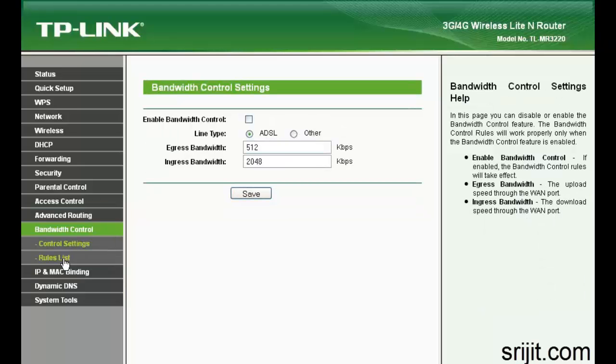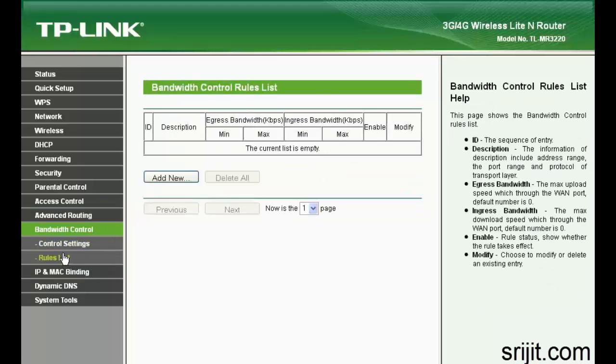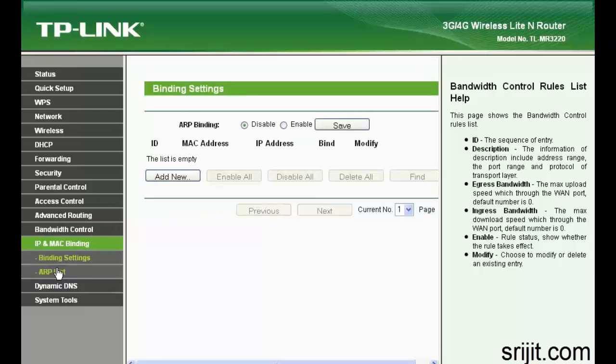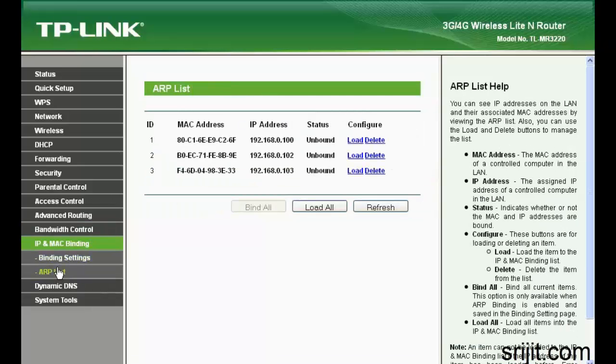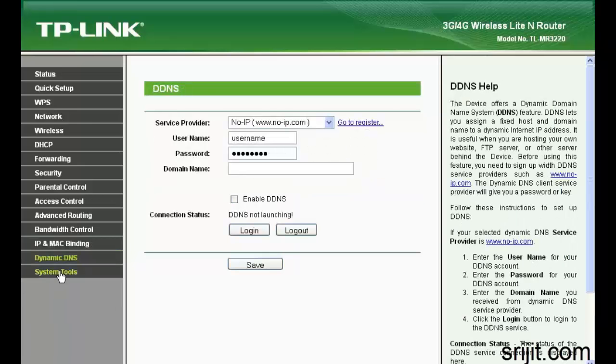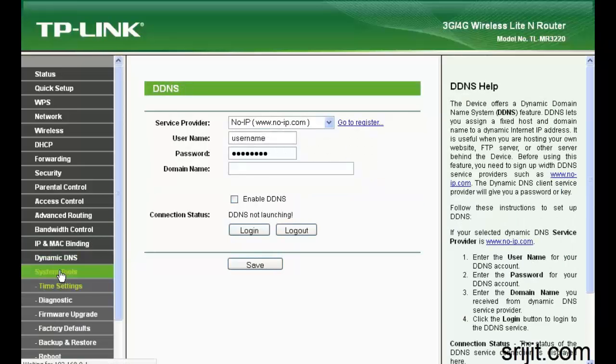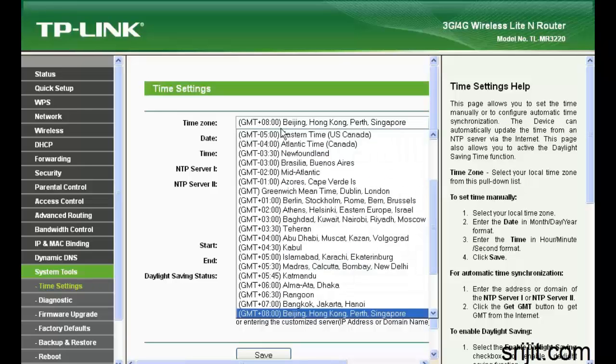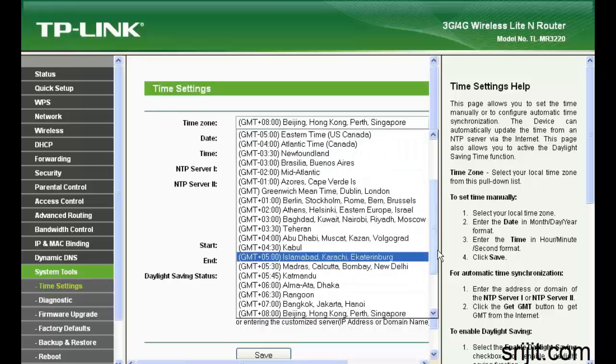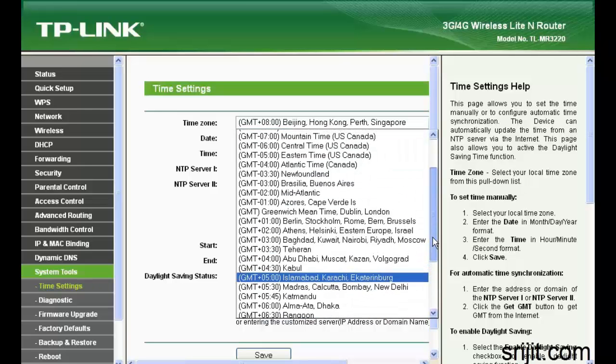In bandwidth control, you can give the quality of service settings, and in IP MAC binding you can MAC bind IP if you need such security settings.